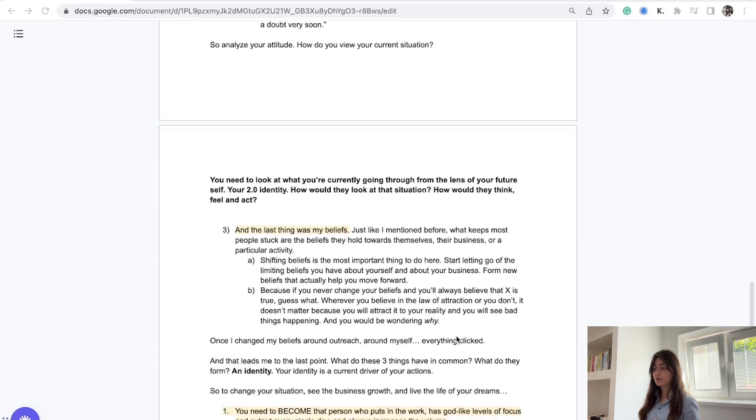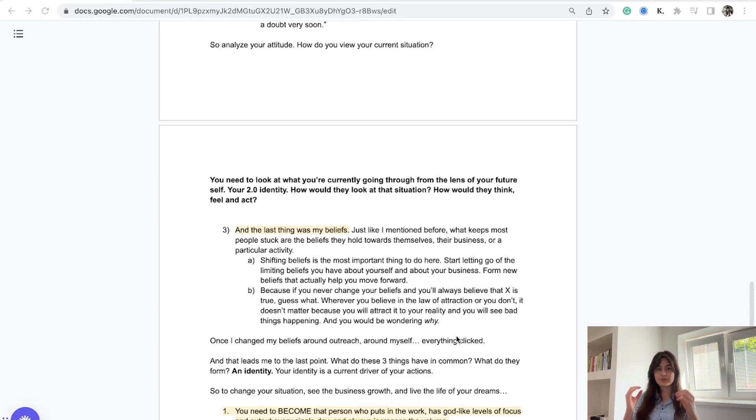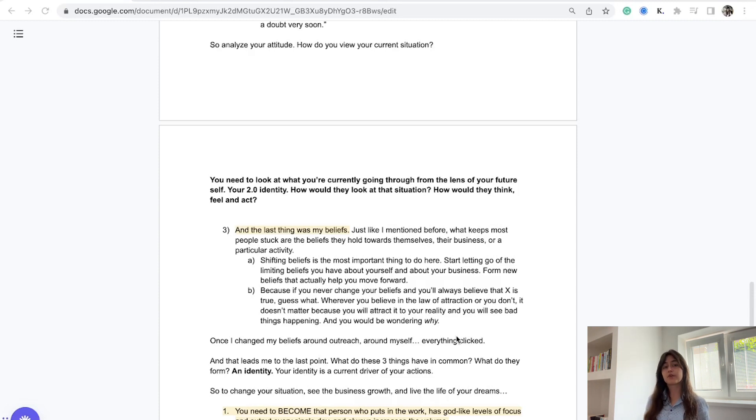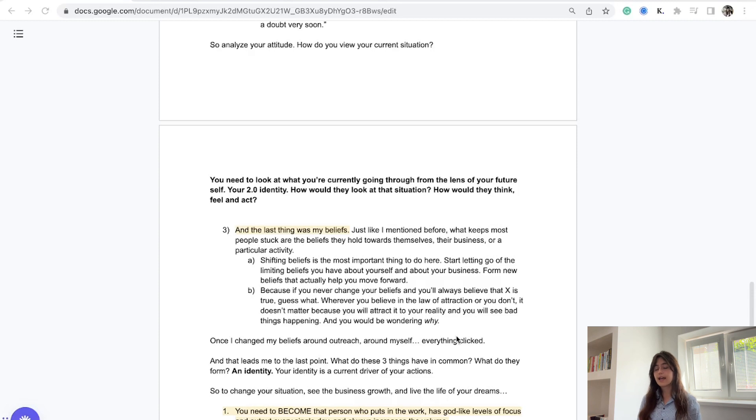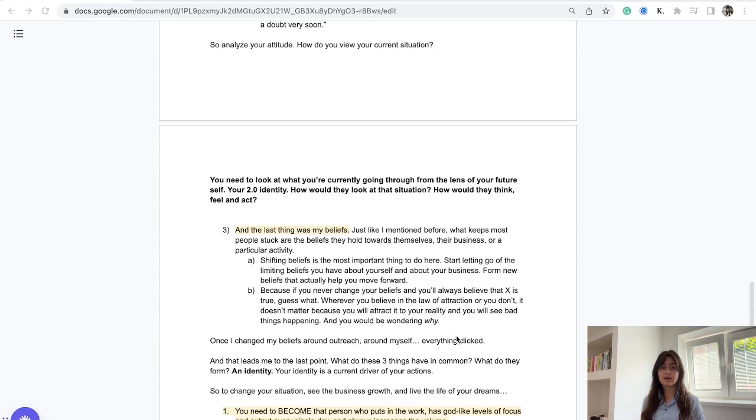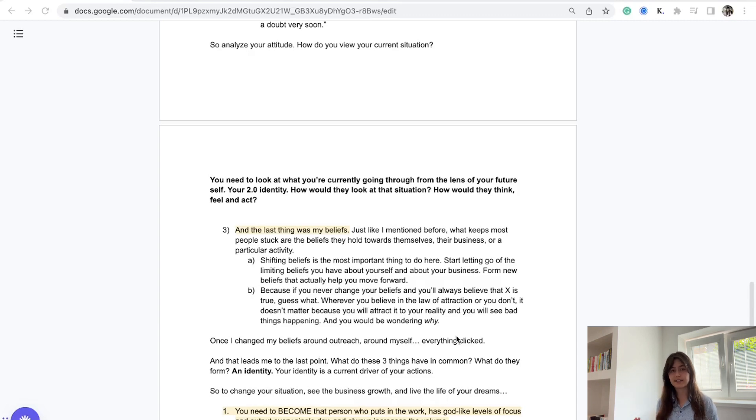You need to look at what you're currently going through from the lens of your future self. Put on those glasses of your 2.0 self and see the situation as you're in now from the perspective of your future self. Ask yourself how would they think, feel, and act about the situation? Would they doubt it if they knew they would eventually get to 50K or 100K a month? It's all about perspective and attitude at the end of the day.